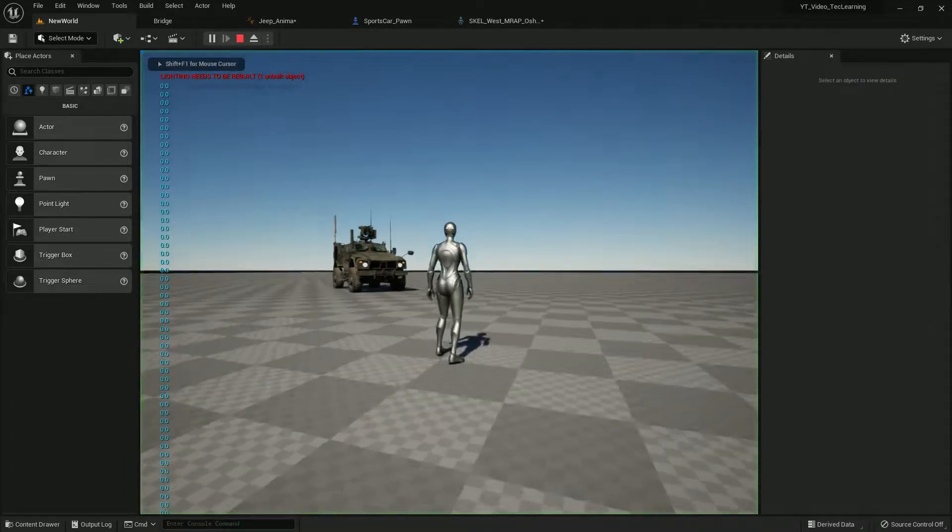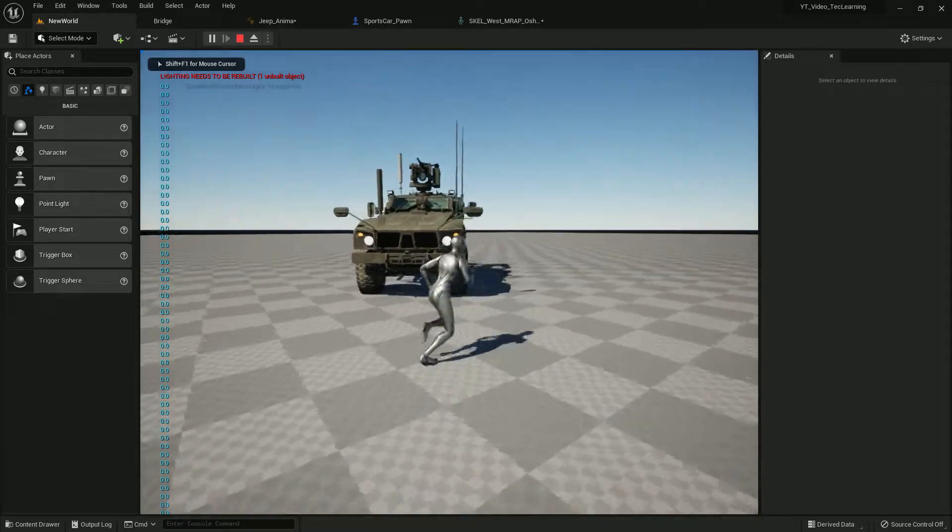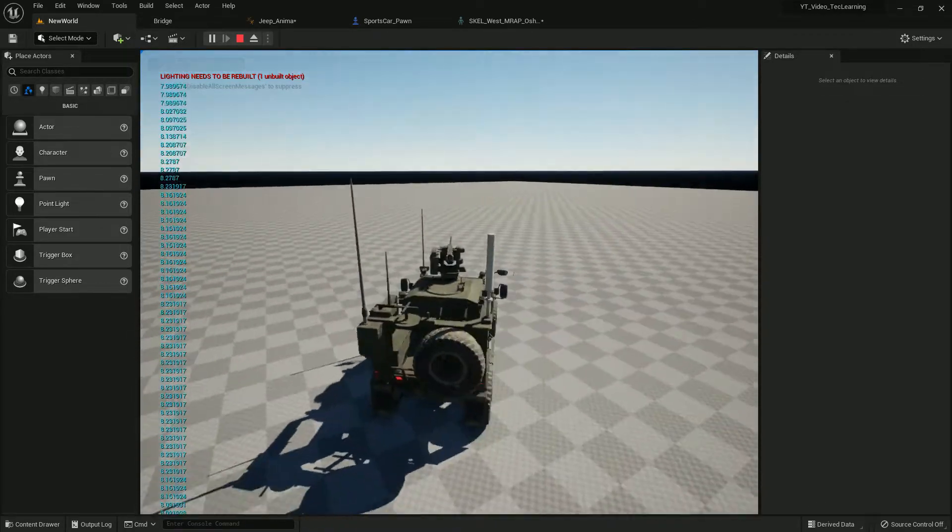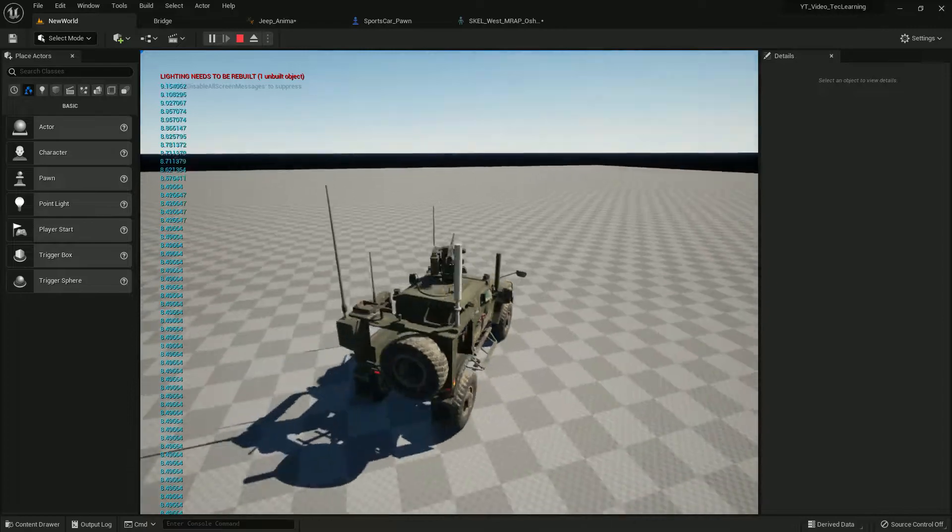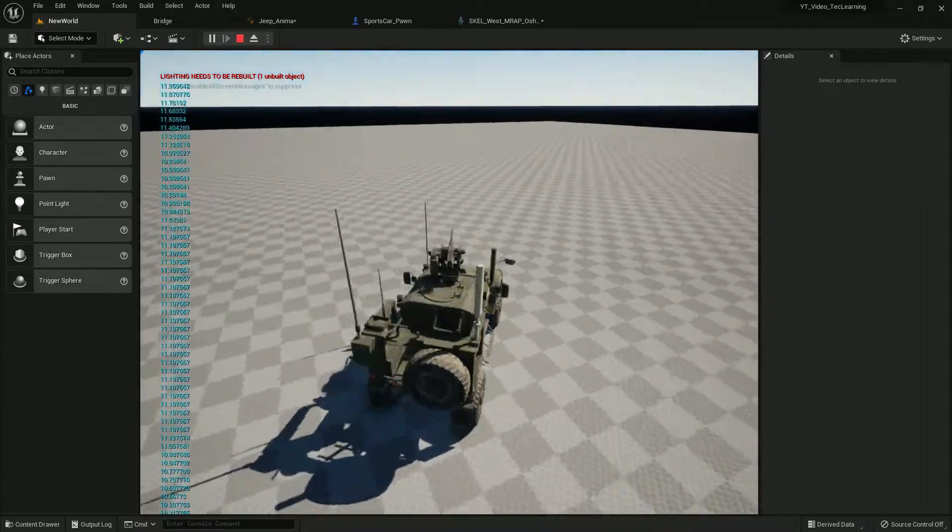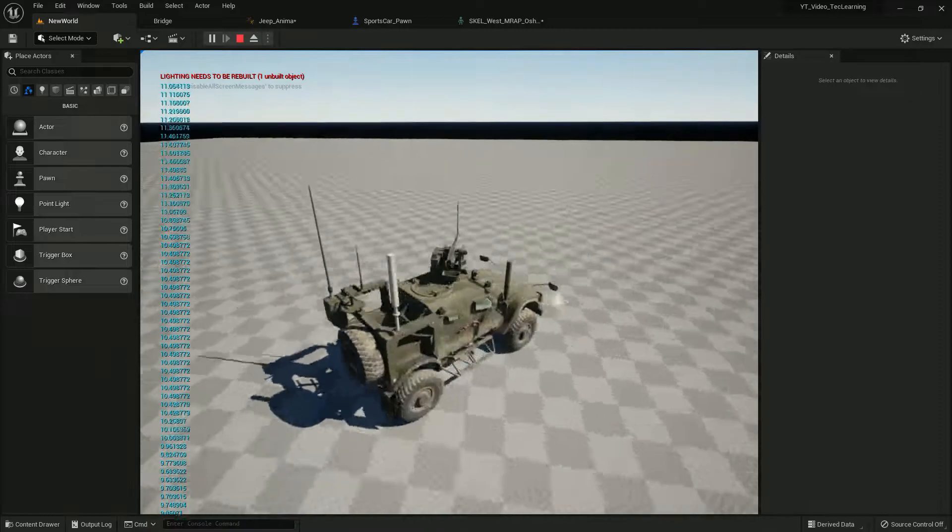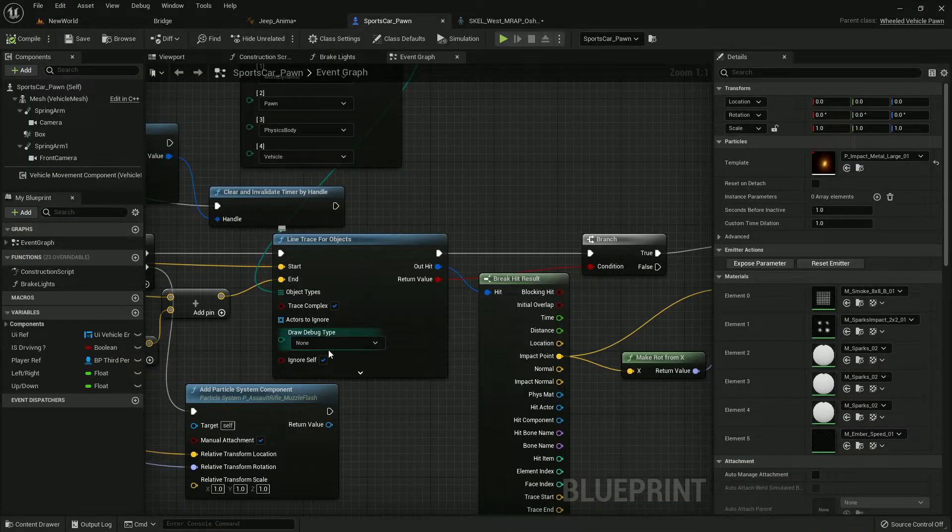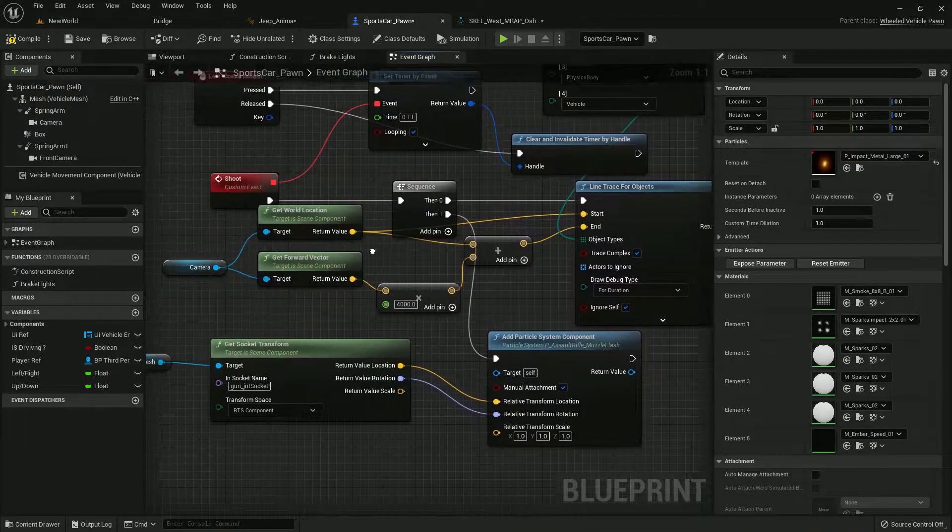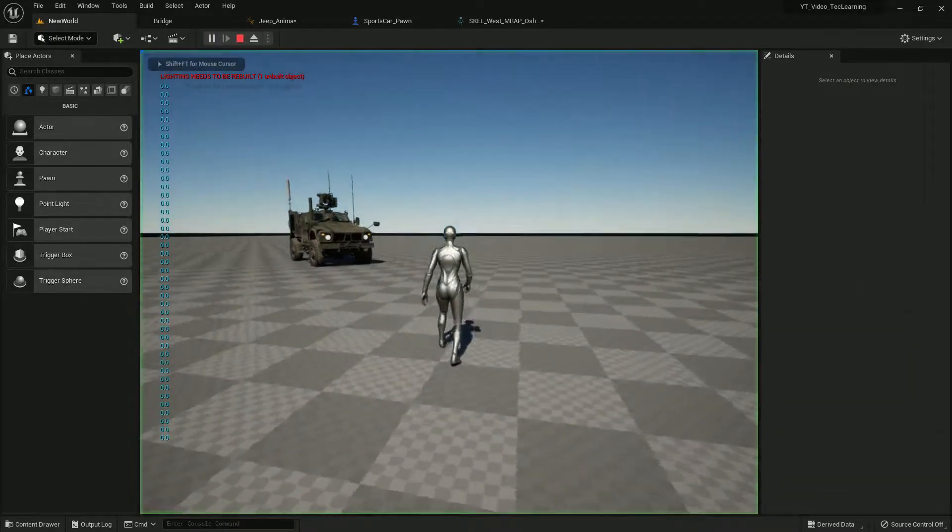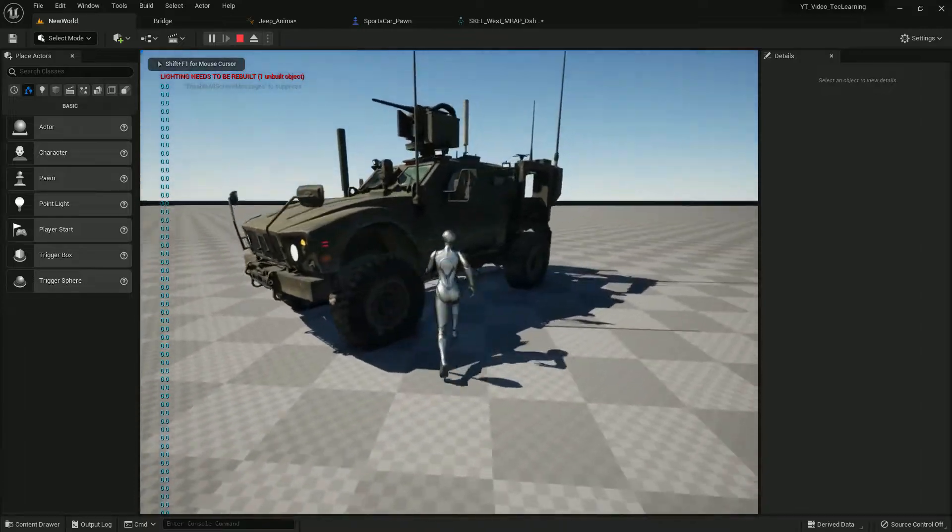From the impact point we need to make rotation from X, then rotation impact point. Now compile and save it should work. Let's go into the vehicle and yes it's working but I'm not sure why the line tracing, let's see.